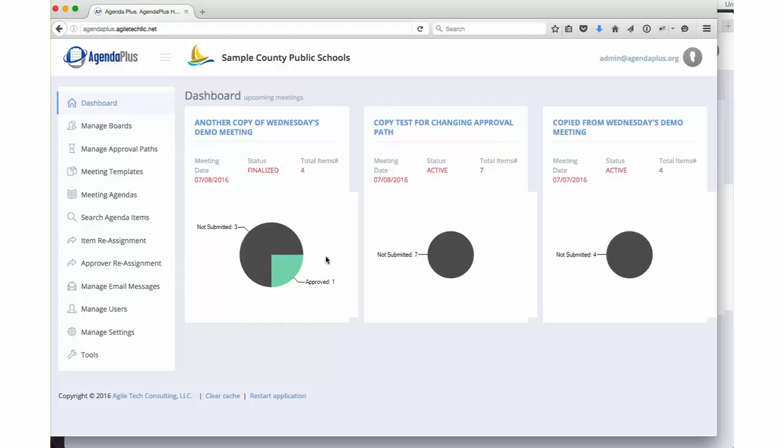Anytime any user logs into the AgendaPlus system, the first thing they see is the dashboard. This dashboard, particularly for your board assistance, is a great way to keep track of what's happening in your system.